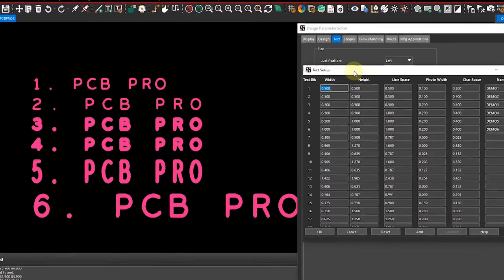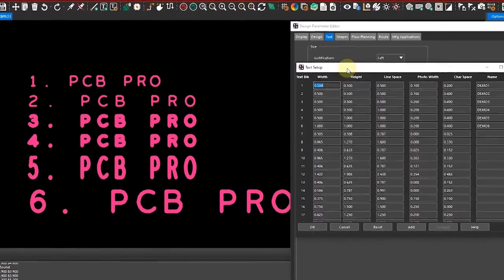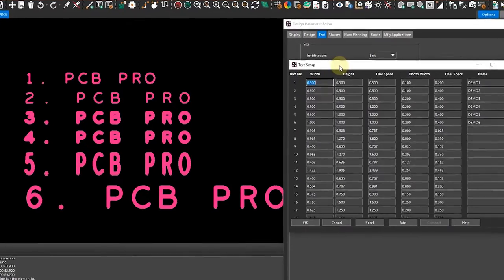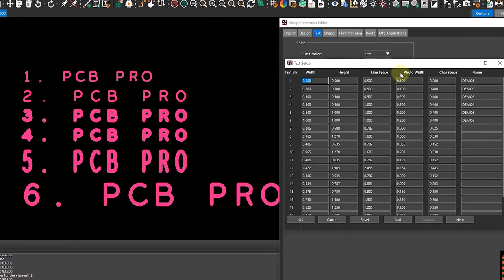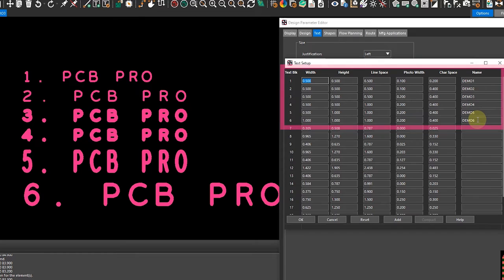This will open up another window and you can see here I have already defined these six demo fonts or styles in my particular design.